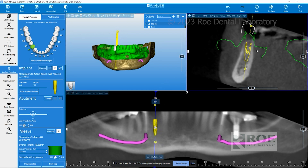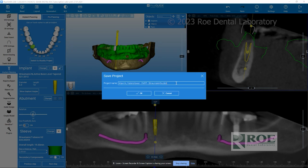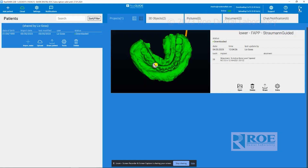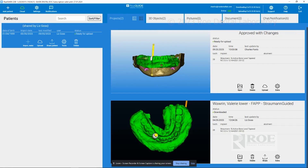Once you've made the changes you wanted and the plan is to your liking, come up here and save under a different title. In this case, it is saved as 'approved with changes.' Click OK, exit out, and then come down here and click this button to upload. This will upload it back to the planner you'll be working with to finish off the case.